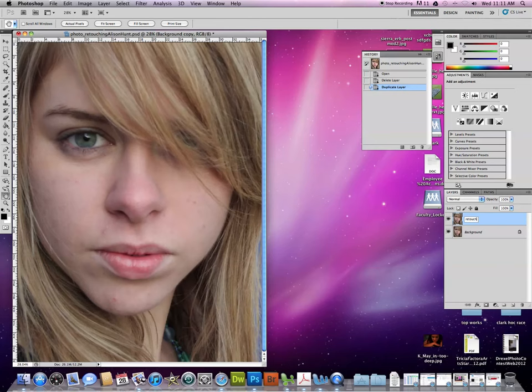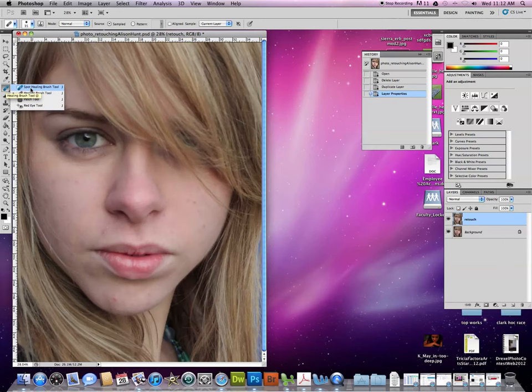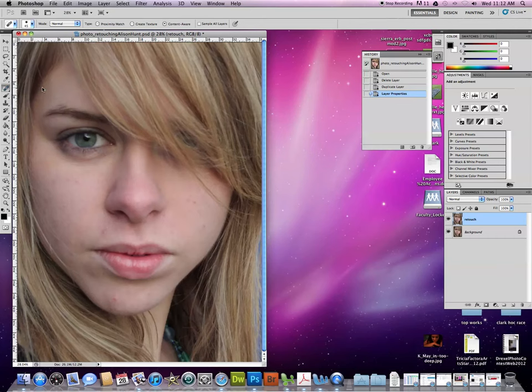So next we've got to find our retouch tools over here. And a few tools down you should see something that looks like a band-aid. And you're going to have four or five choices in there. If you're in CS6 I think you're going to have five. I'm in CS5 right now. And we're going to start with the spot healing brush.